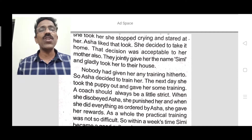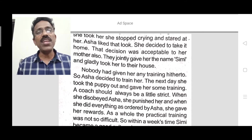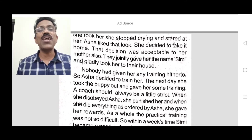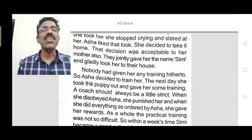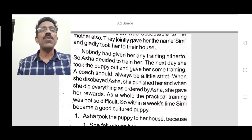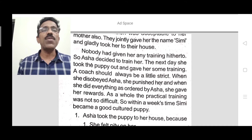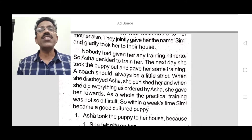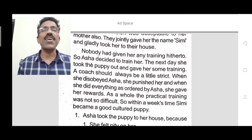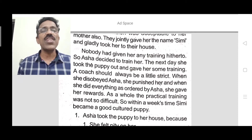Practical training was not so difficult. So within a week's time, Simi became a good, well-cultured puppy. Because of her training, Simi became a good cultured puppy. That is the first paragraph. Let us go through the question answers.